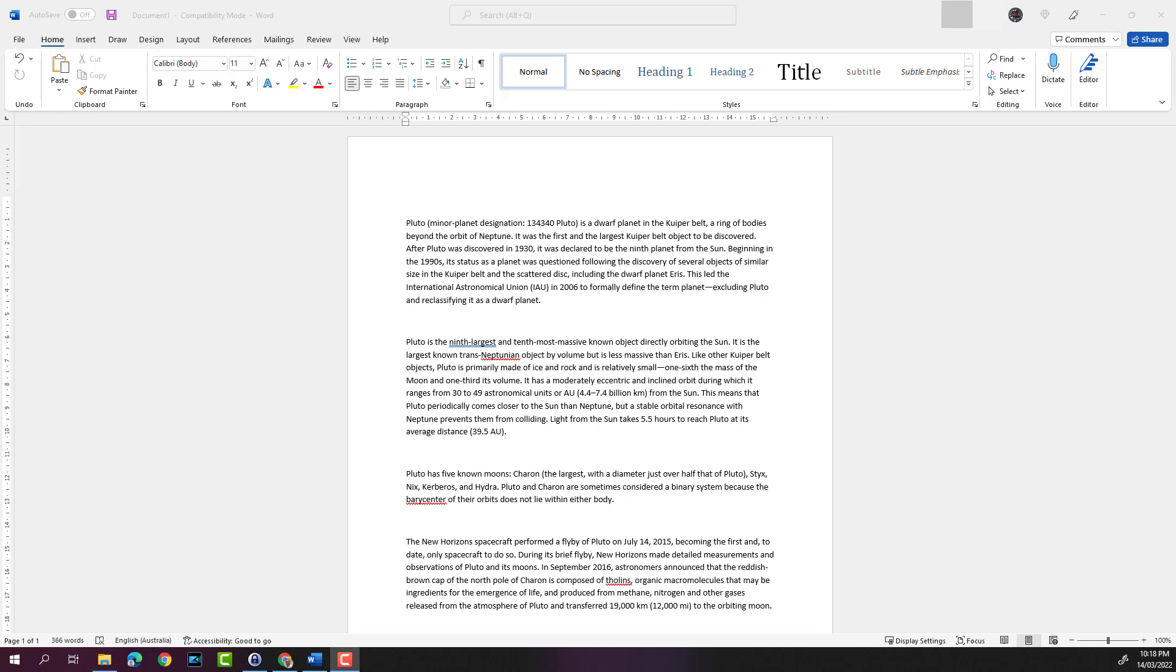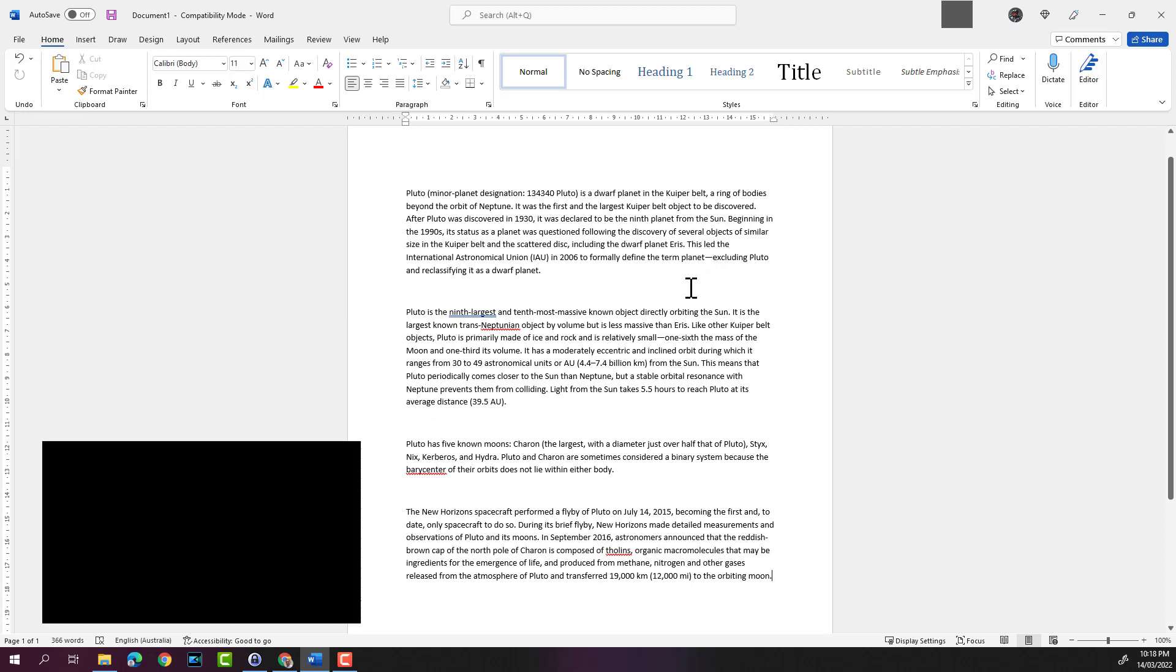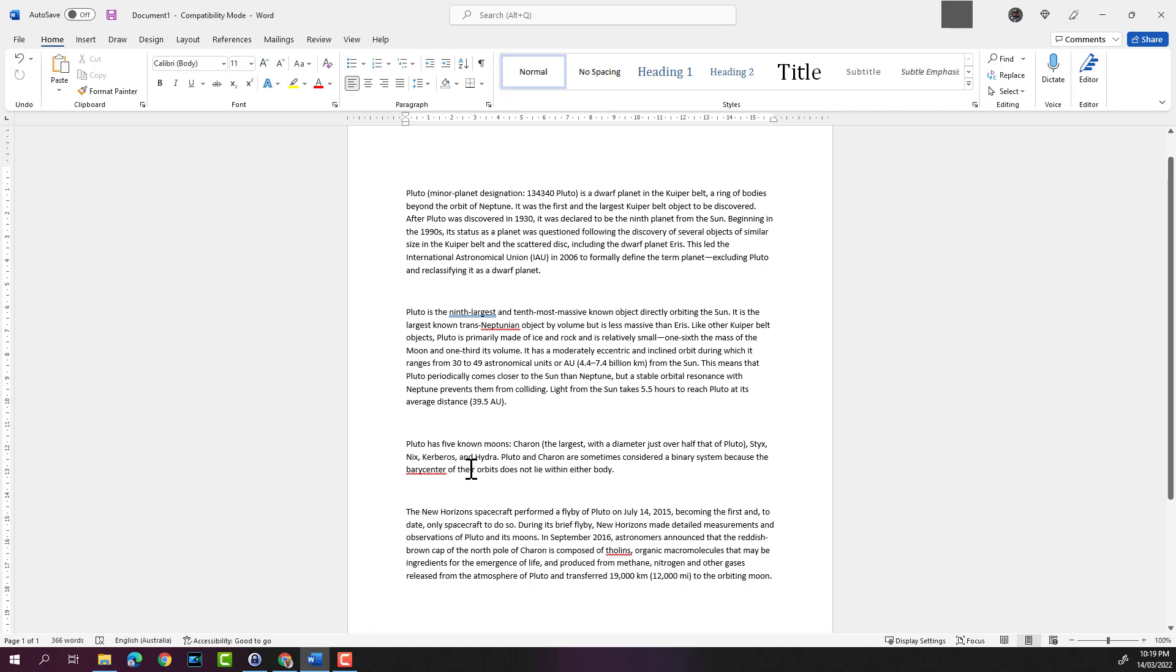So I have opened up Word and inserted some text about Pluto into this Word document. If we need to insert text into an existing paragraph, all we need to do is place the cursor where you want to type in your text. Let's say I want to insert text in the third paragraph after the last line. So I'll keep my cursor here.